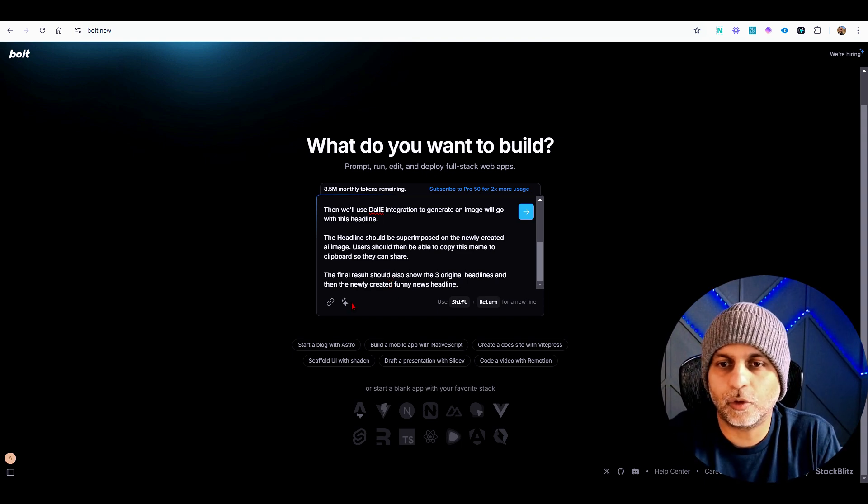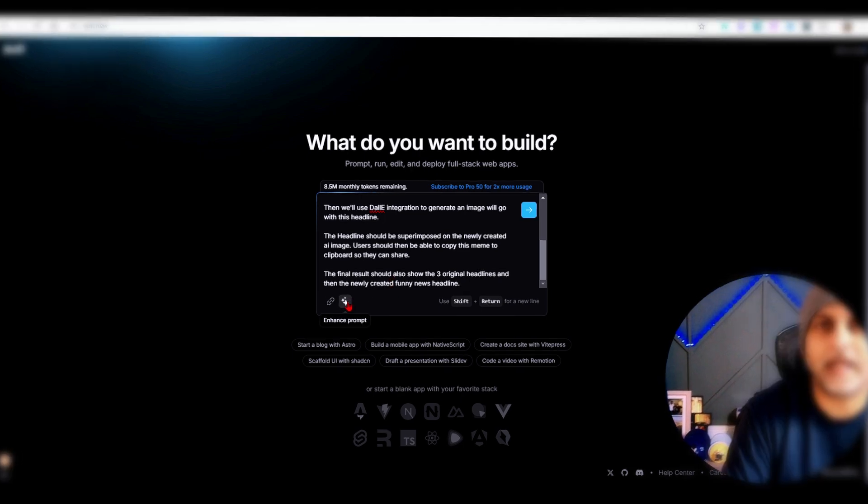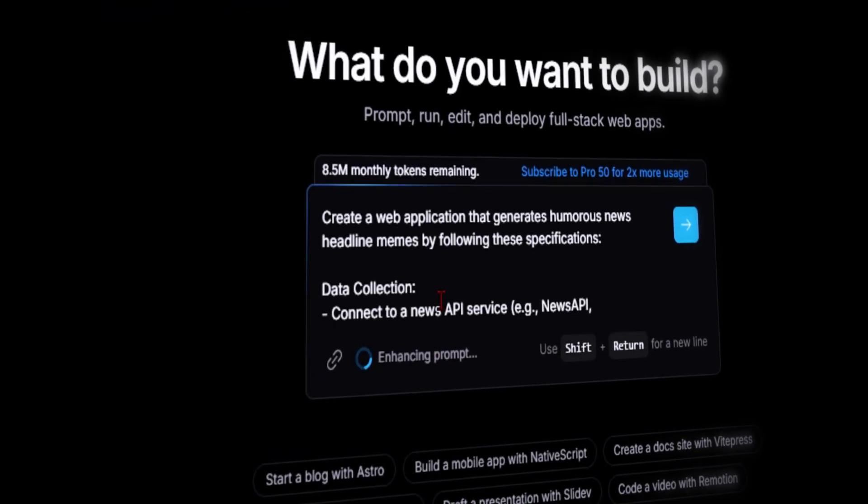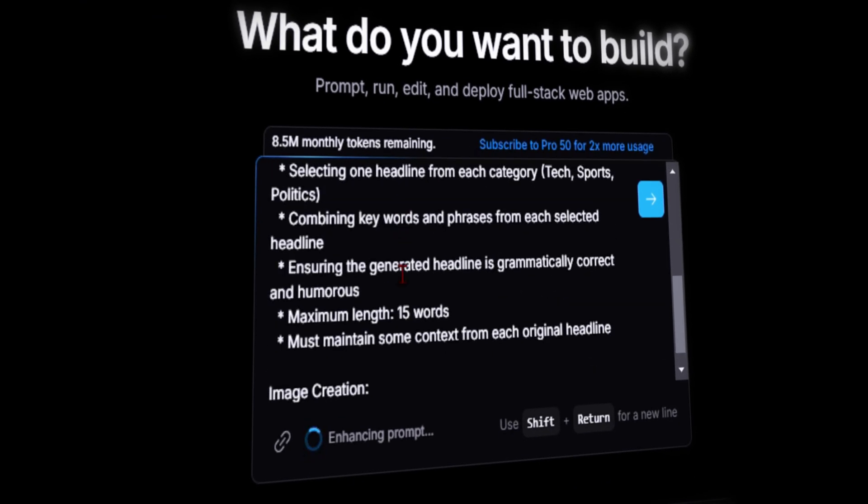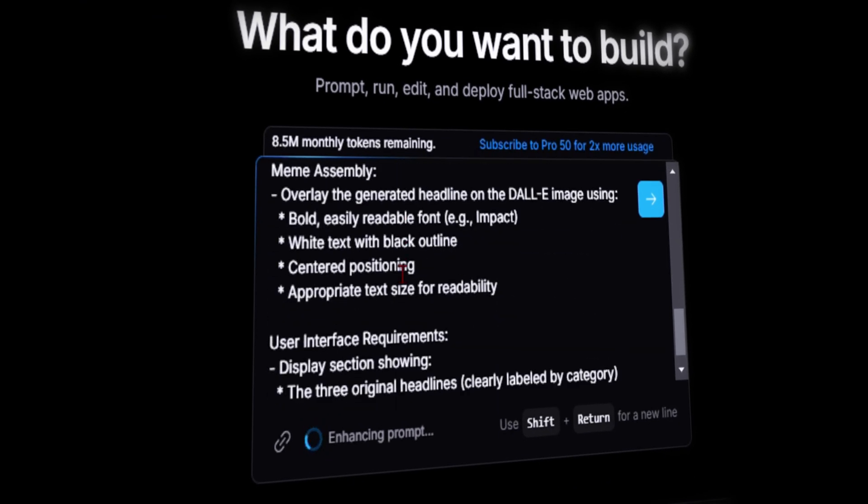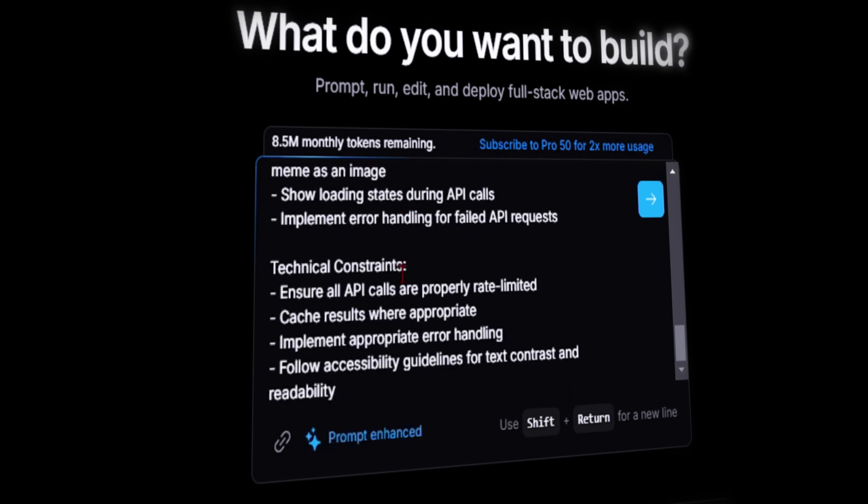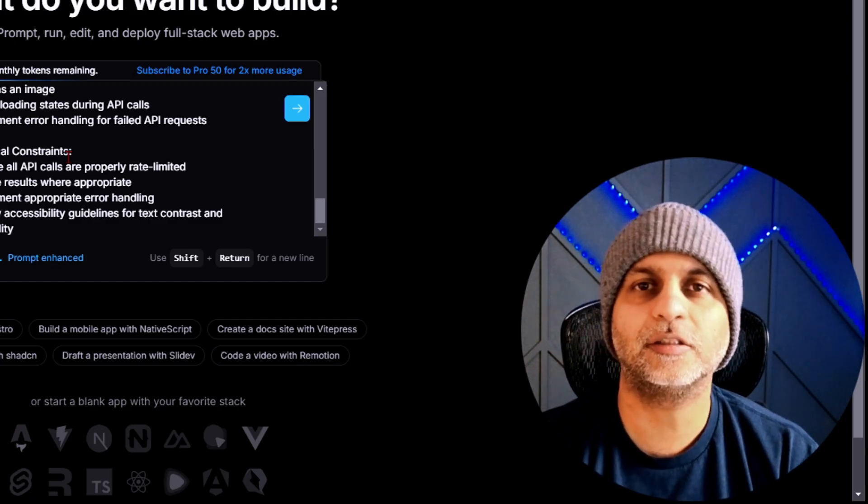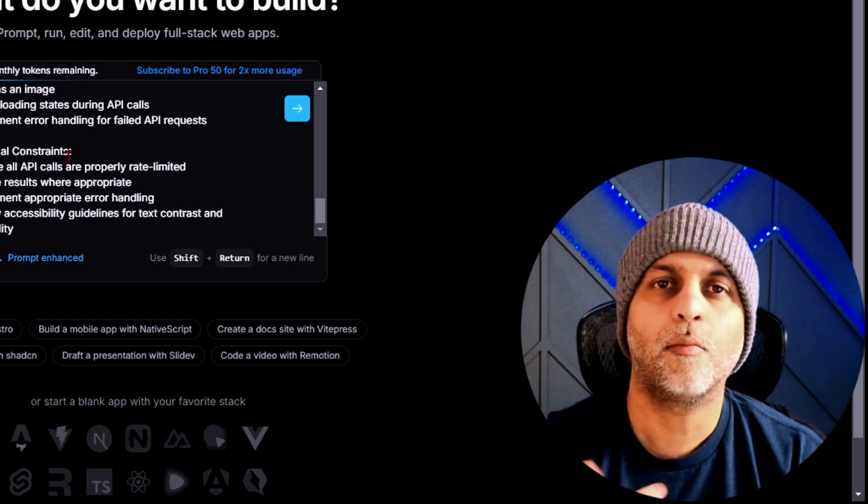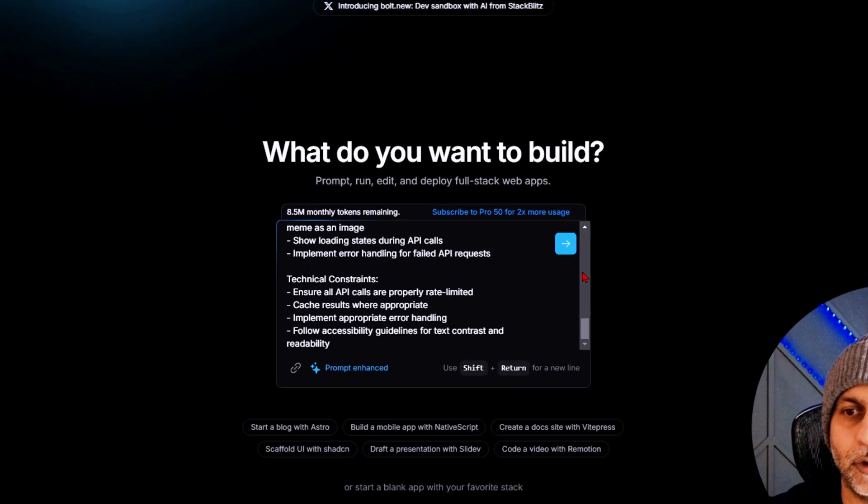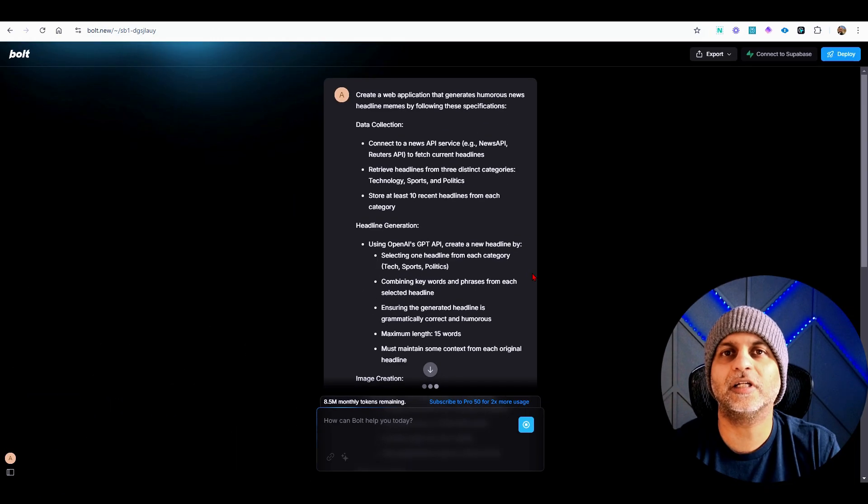So that's my original prompt. Now what I want to do is enhance this prompt, so I'm going to click on the prompt enhancer. And here's my newly enhanced prompt. This helps guide Bolt in the right direction. So this is my first tip: make sure that you use the prompt enhancer.